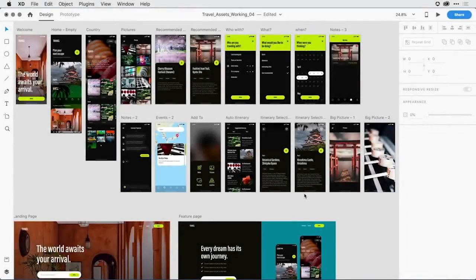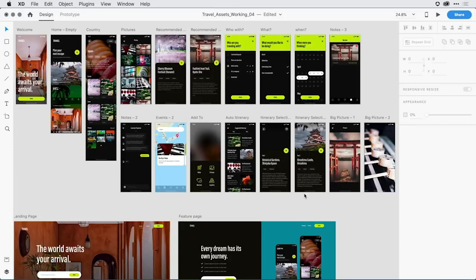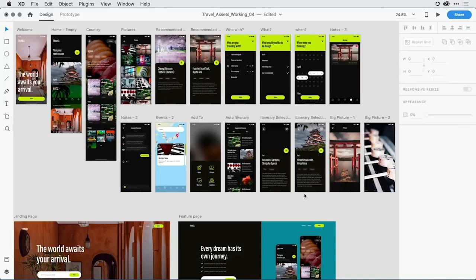The latest release of Adobe XD has just taken a quantum leap forward when it comes to building out complex user experiences with the introduction of components. Components replace what's been symbols in the past and make the task of building out repeated design elements infinitely more streamlined and powerful.